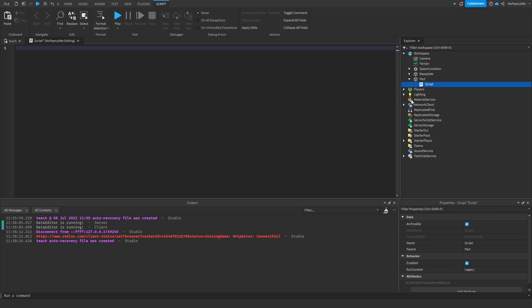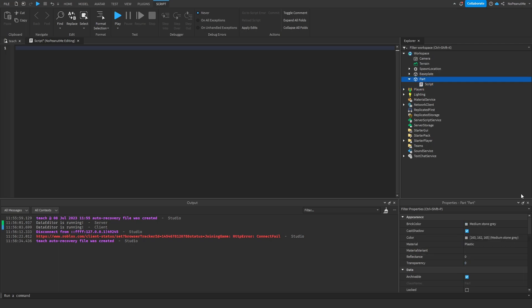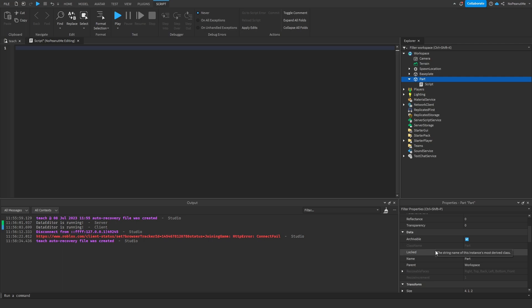You can't change its class name. It's always a script, it's always going to be a script. This is a part, it's always a part, it's always going to be a part even if you change its name or whatever. It's always going to be a part.